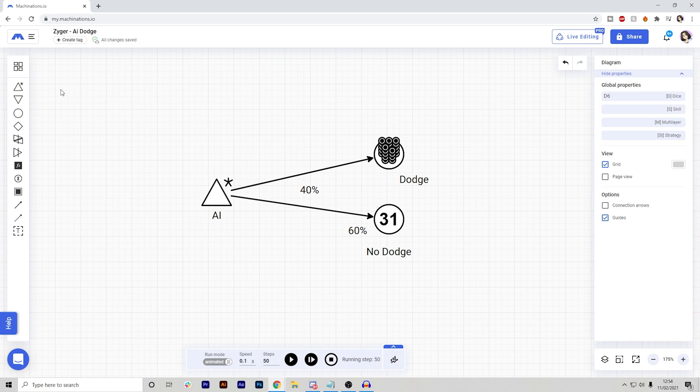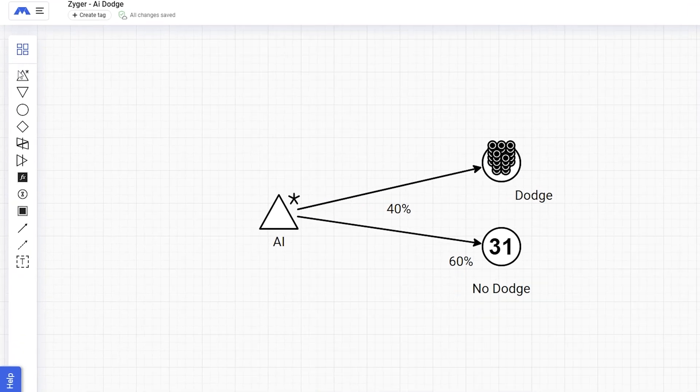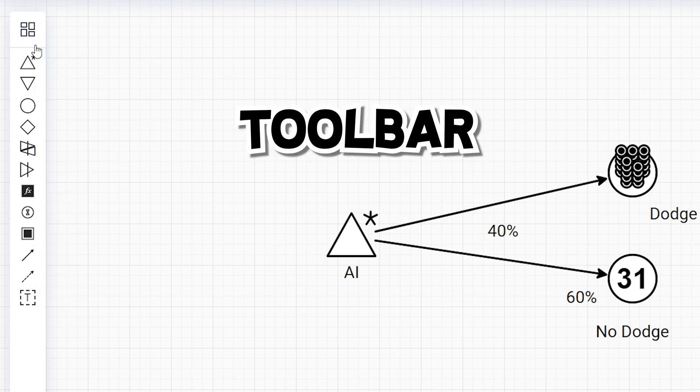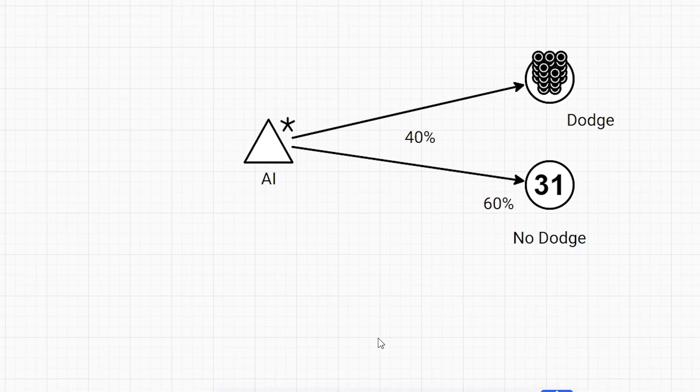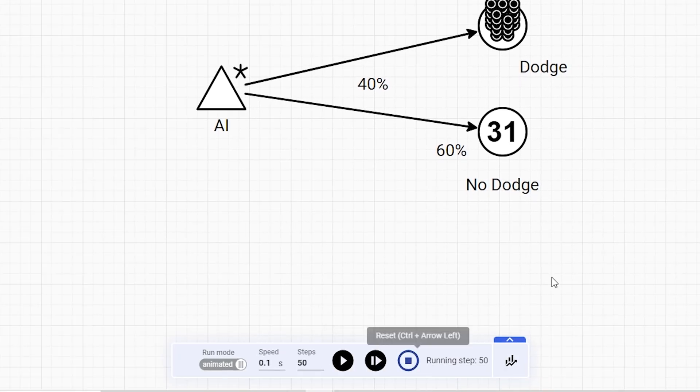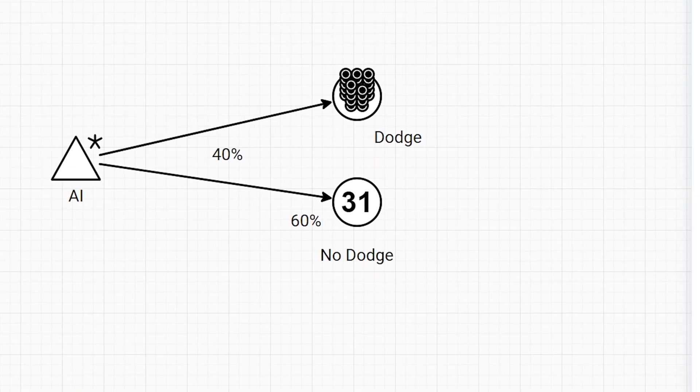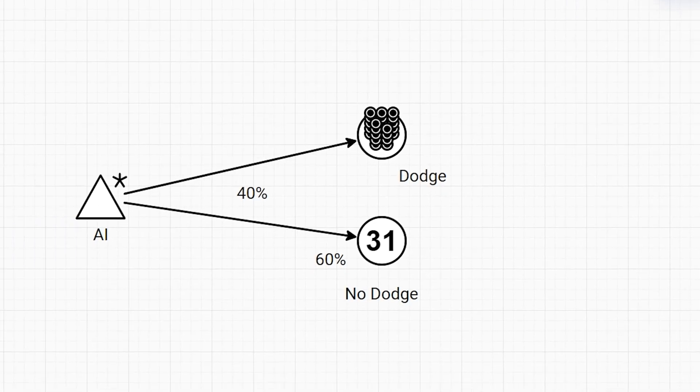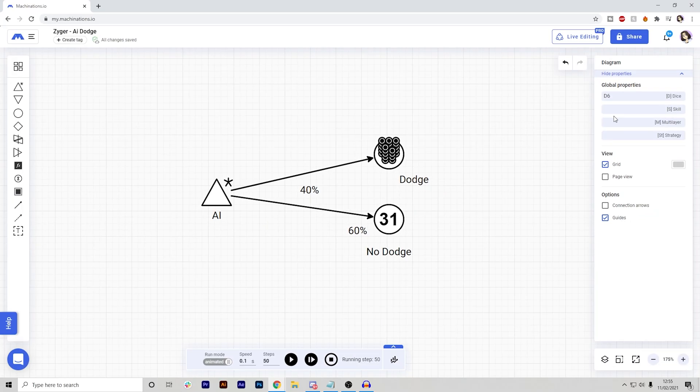Okay, so just as a quick overview of the application itself, on the left, we have the different tools, essentially like the toolbar. At the bottom, we have a timeline and on the right, we have our properties. Now, obviously, this can be kind of confusing if you're doing this the first time. I didn't really know what I was doing either.